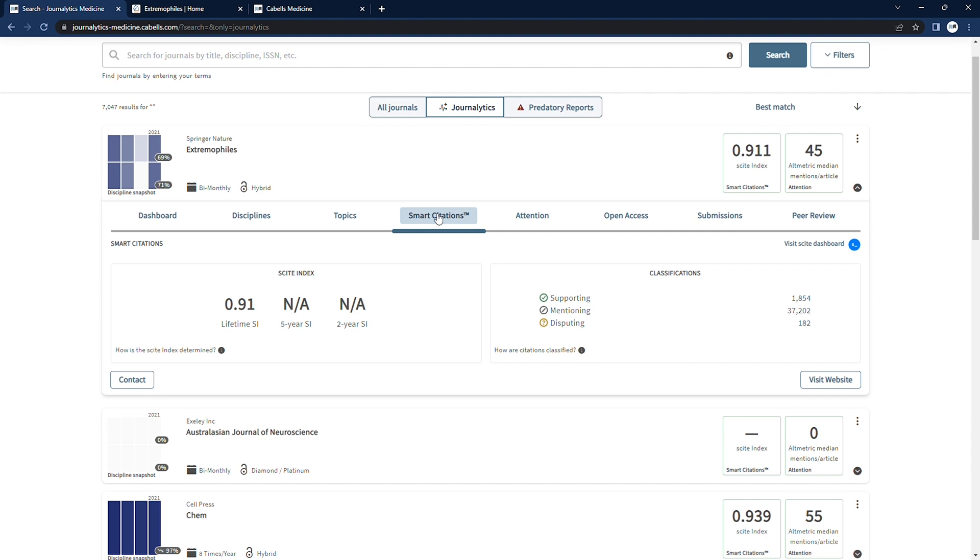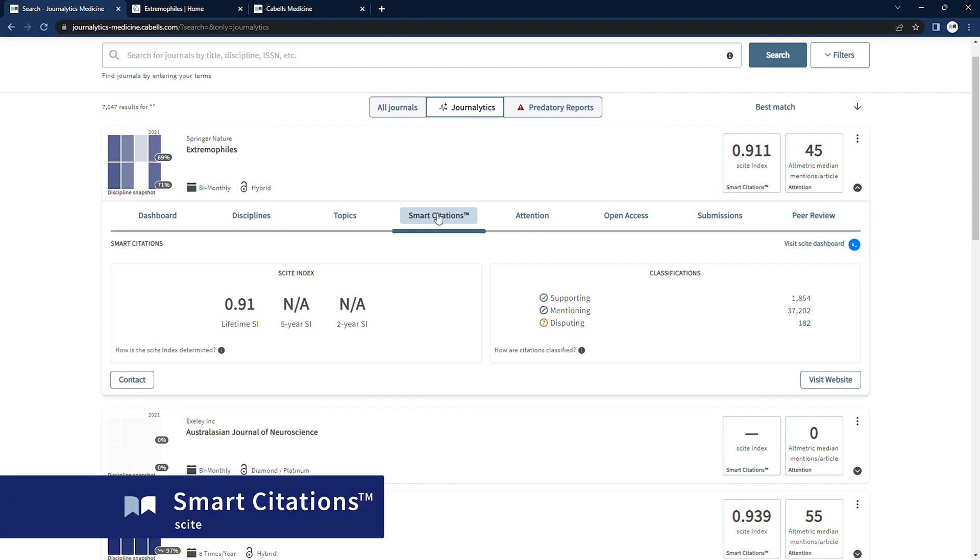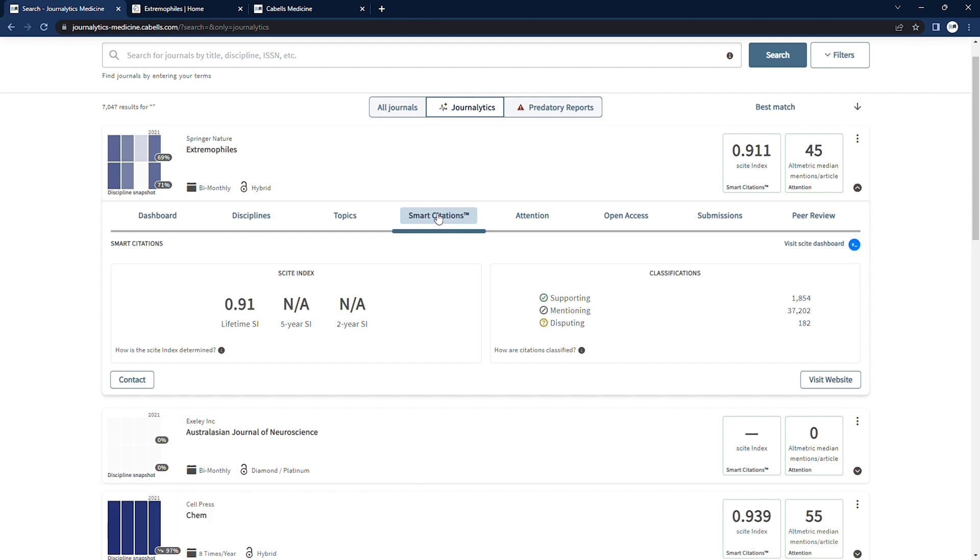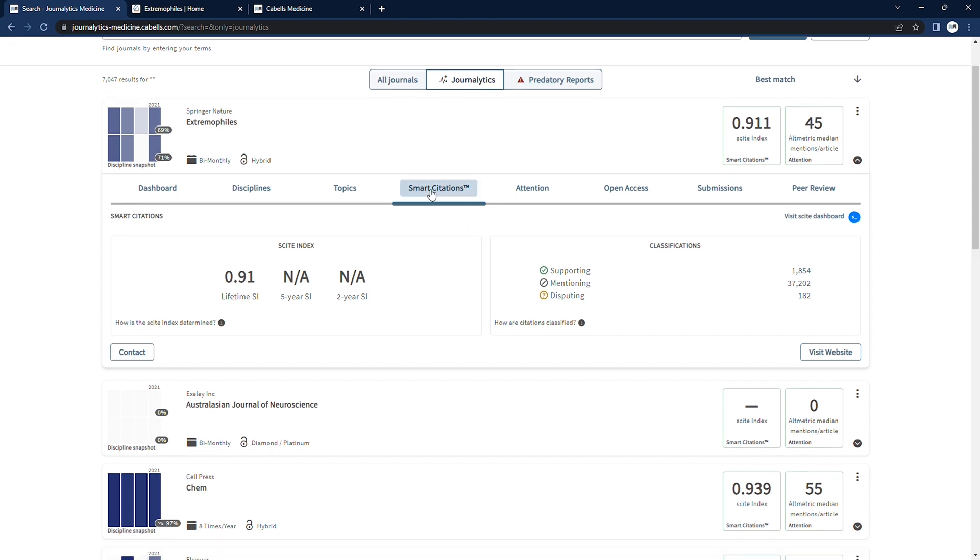Next, we can take a look at the journal's Cite Index score, which adds context to a journal's citations. We're excited to partner with Cite to provide the Cite Index score based on smart citations, which use deep learning to provide context to a publication citations and a classification describing whether it provides supporting or contrasting evidence for the cited claim.